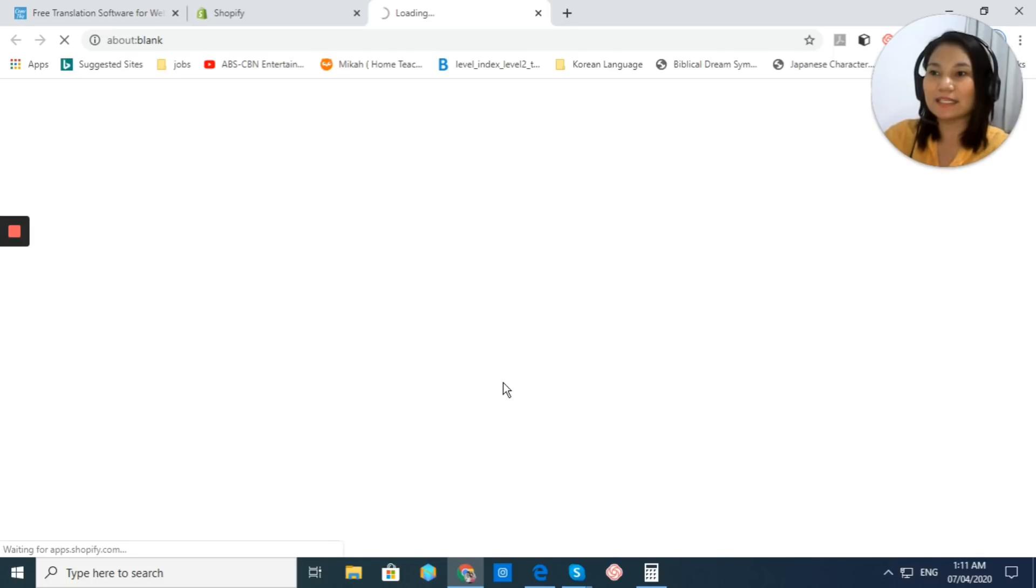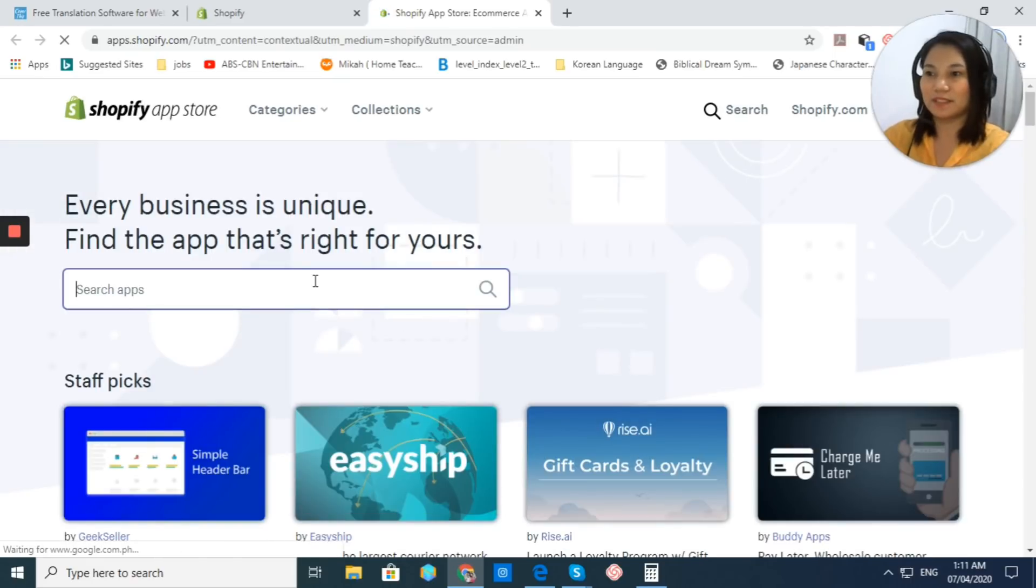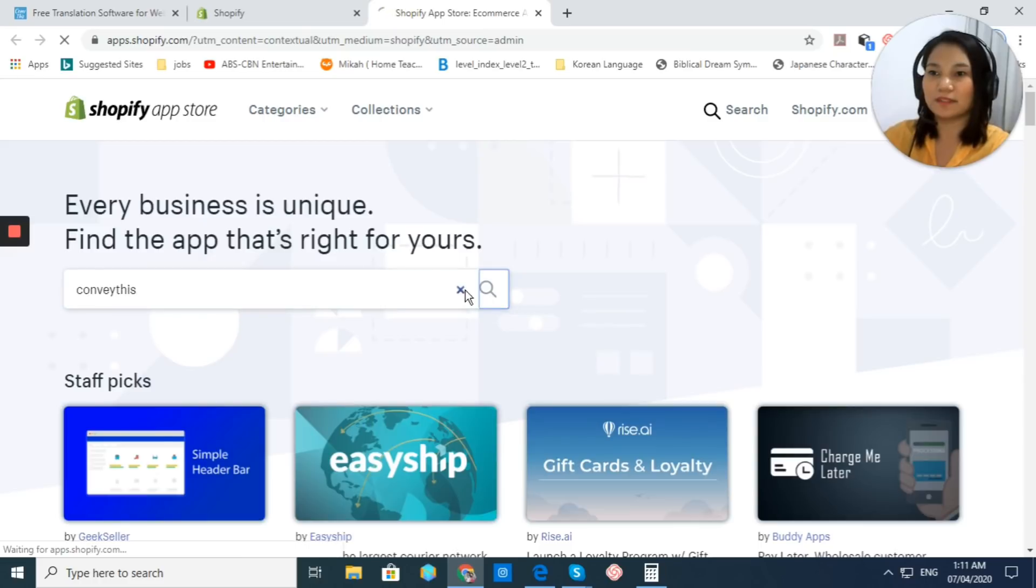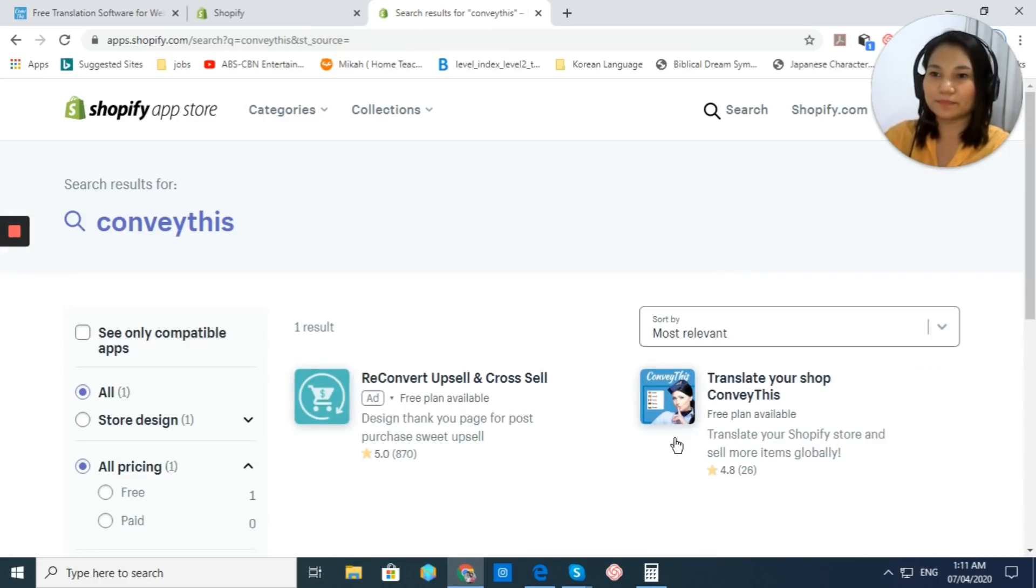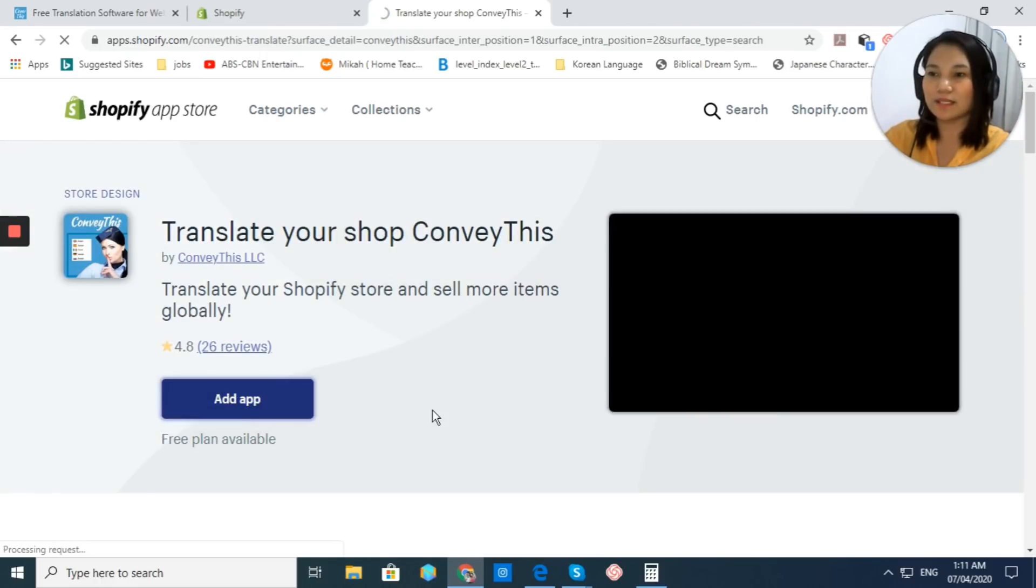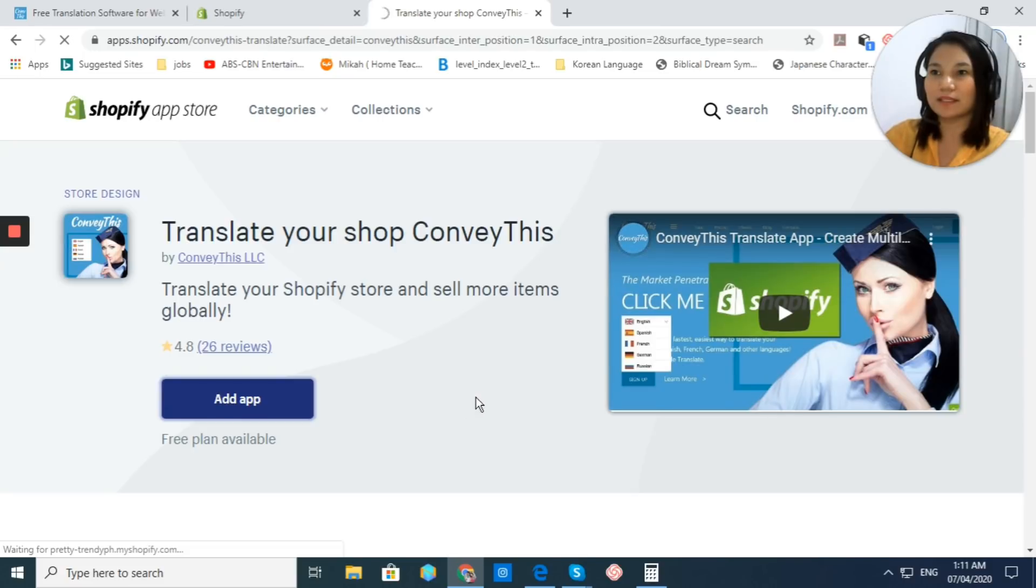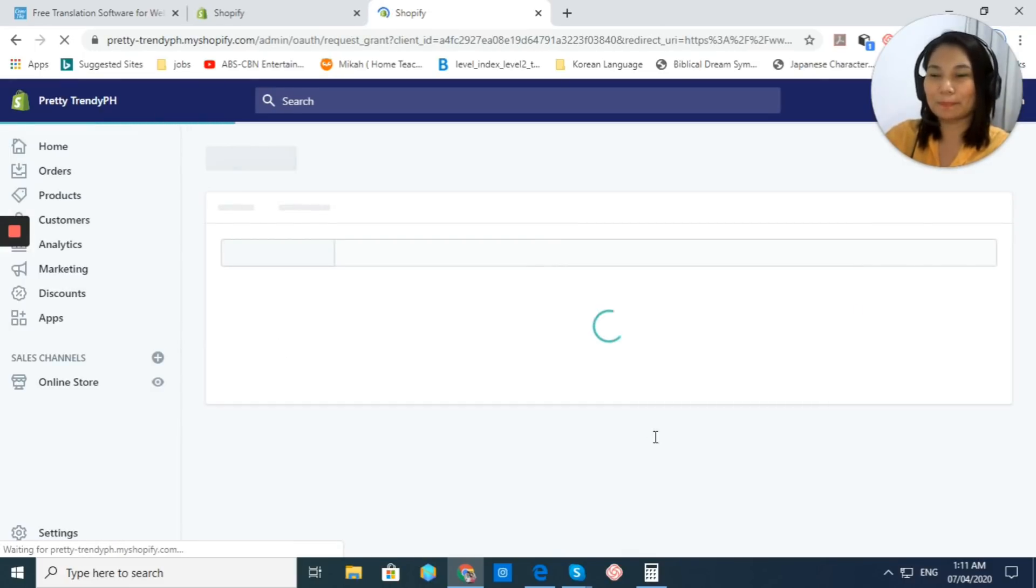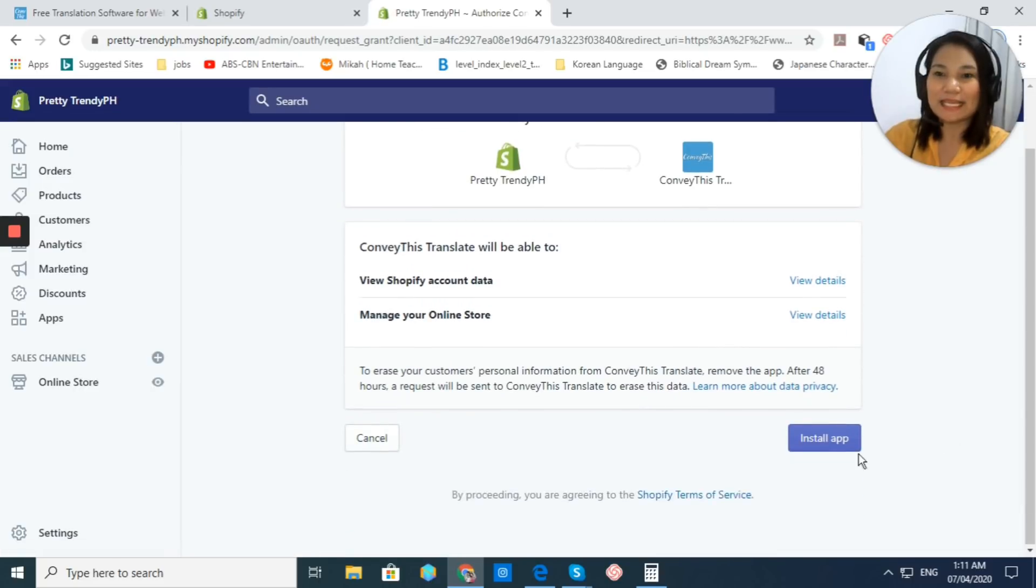Just click on that and then visit the Shopify app store. Just click on that and we will look for the ConveyThis app. Just type in ConveyThis and click on Search. And let's just click this one. Add App or Get App. And then, let's just wait for a moment. And click on Install App.